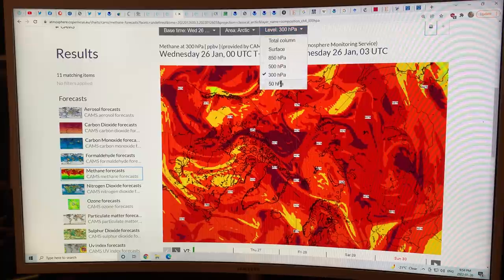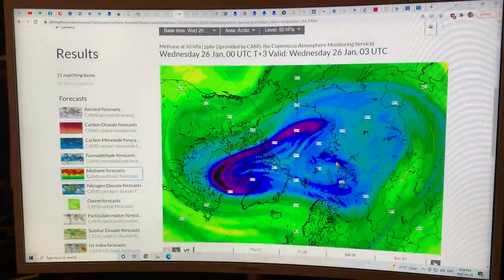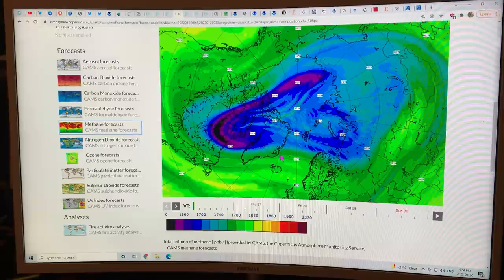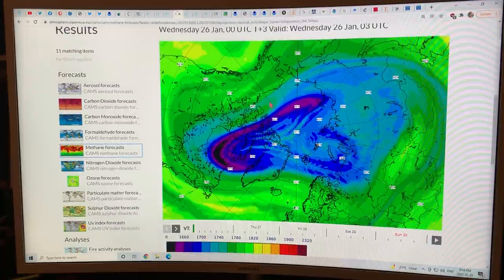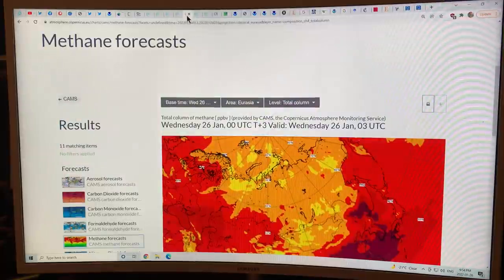Going up to 50 hectopascals — polar vortex levels — the methane levels are actually very low inside the vortex, with higher levels outside. The very cold temperatures inside the vortex mean there's less methane up there. This is an interesting distribution we can see in the Arctic.